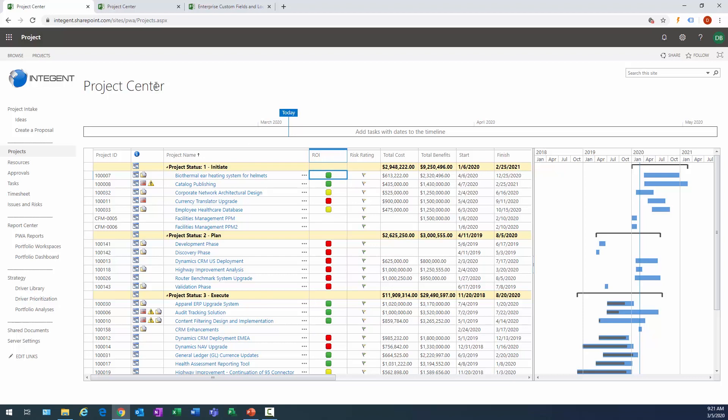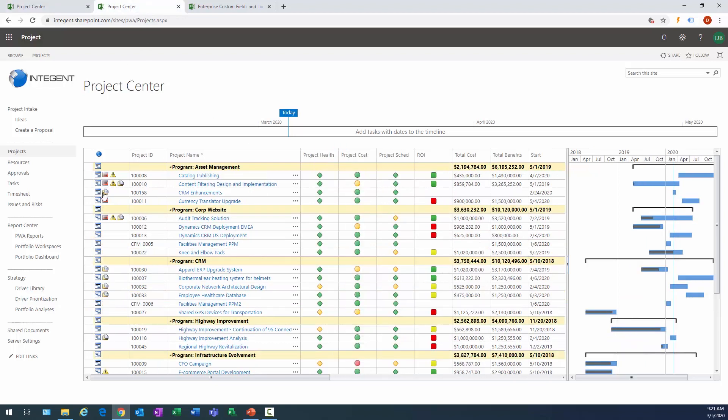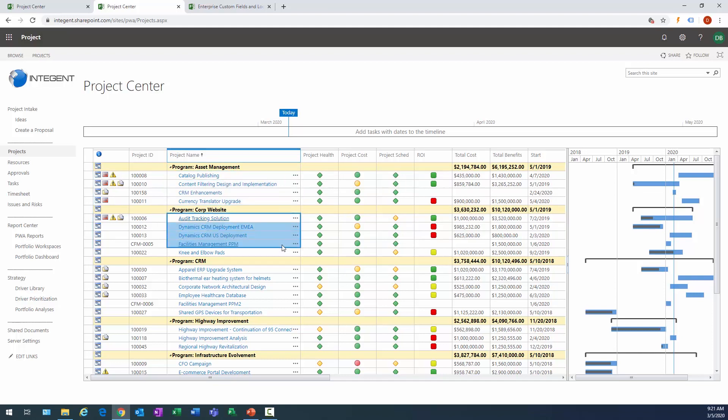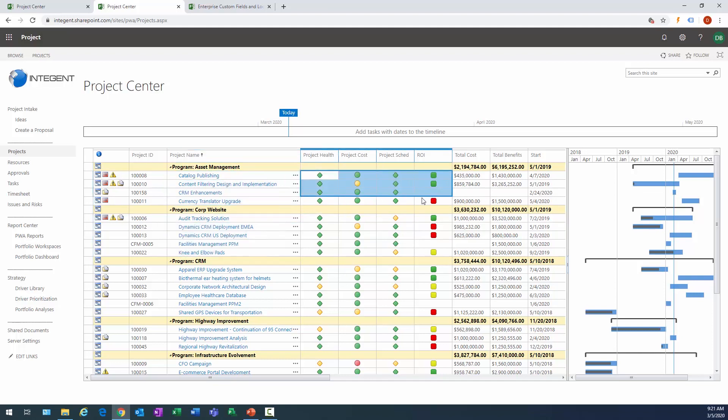Another example of that type of view where you're able to group your projects would be by program, for instance. So there's asset management projects in that particular program, corporate website projects in the corporate website program.